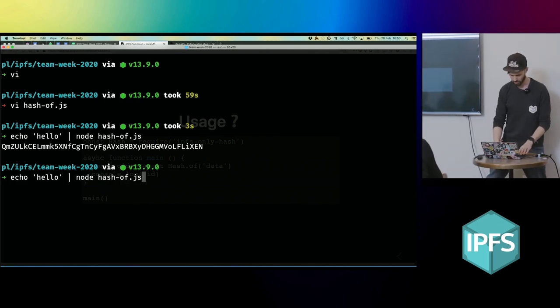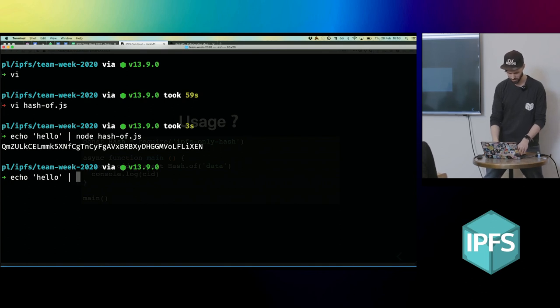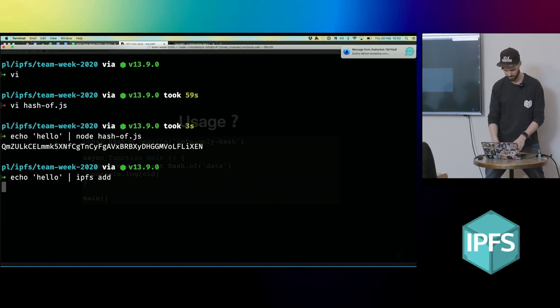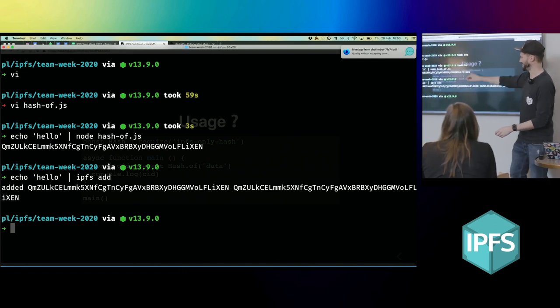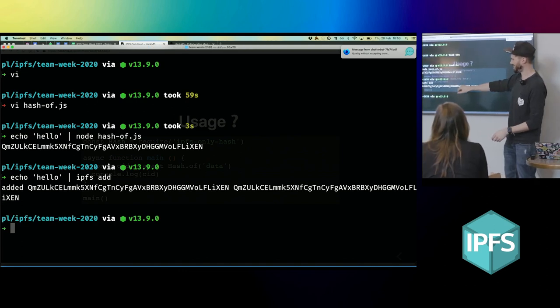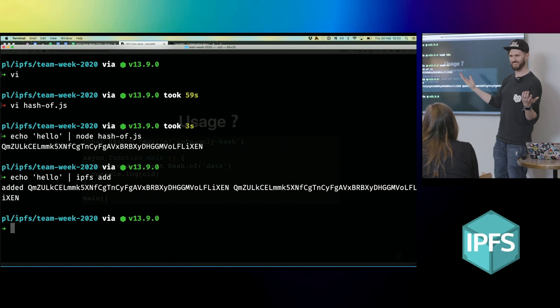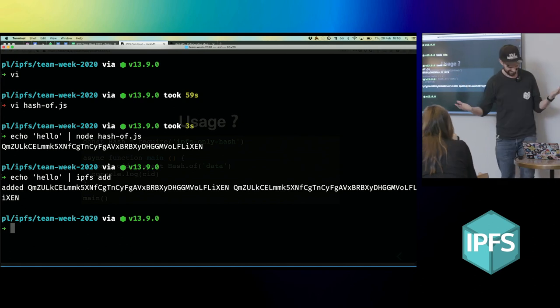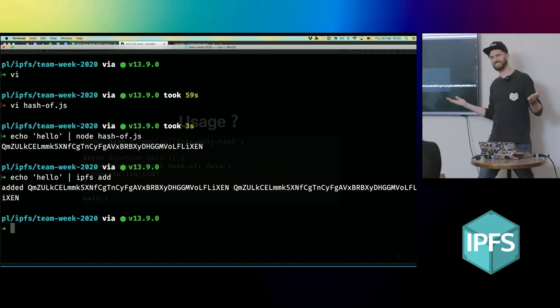But the cool thing is that I should be able to just swap this out for IPFS add. And in theory, I should get back the same hash. Hooray, it works. And that's it. Thank you for listening.